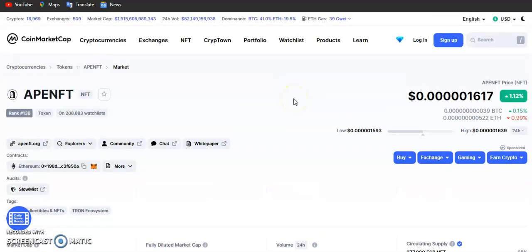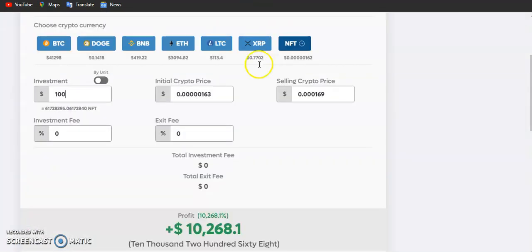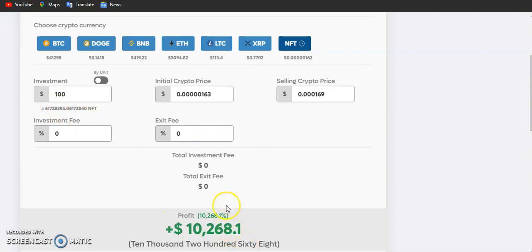We are hoping to see this token increase in value in the next few years to come. Once that happens, if you have even a $250 or $200 investment in NFT, you are expected to make good returns on investment. Imagine $100 will give you about $10,268 if this token eventually loses two zeros in the future, and they are also working towards that.